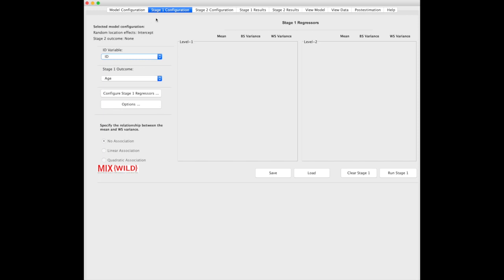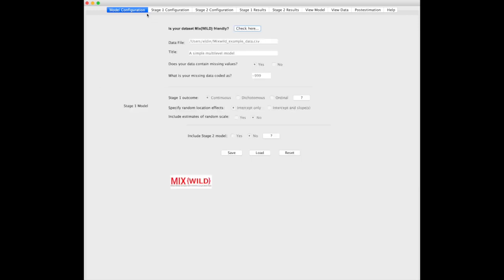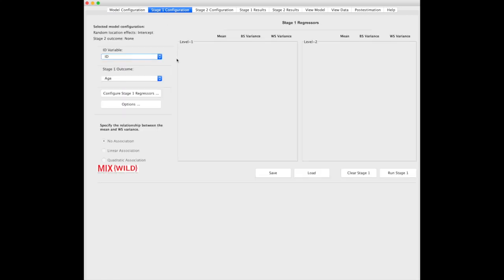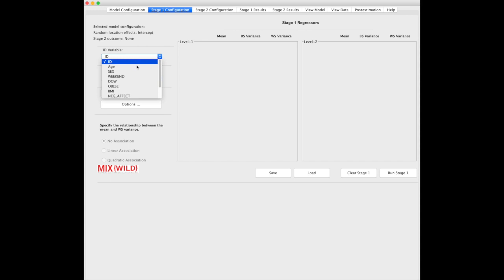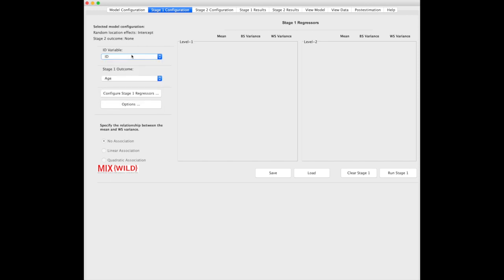You can go back here and look at these, but if you want to go back and actually change all of them, you have to reset the entire model. For the ID variable, we like to pick the first variable in the dataset. If it's not that, you can change it, but in this case it is, so we move on.